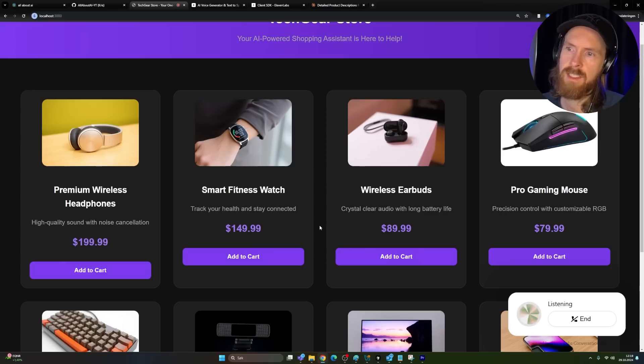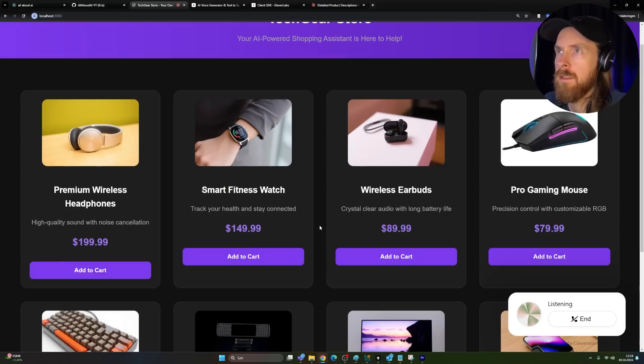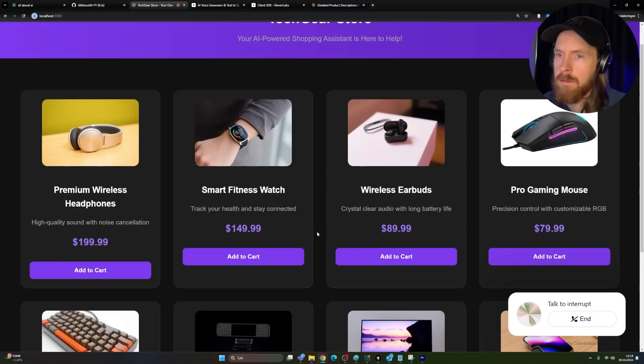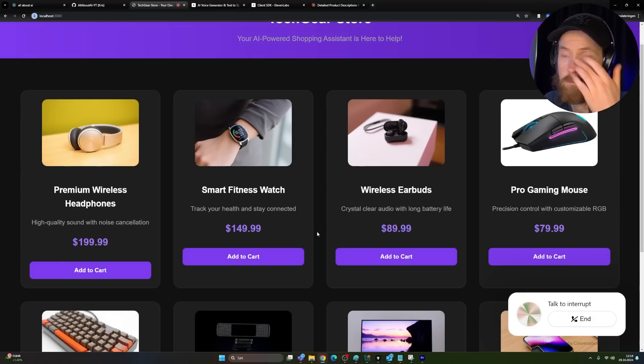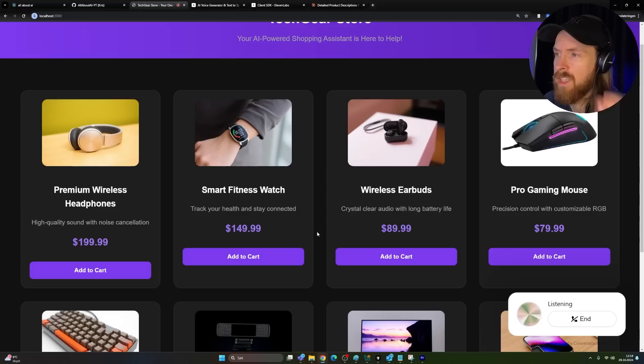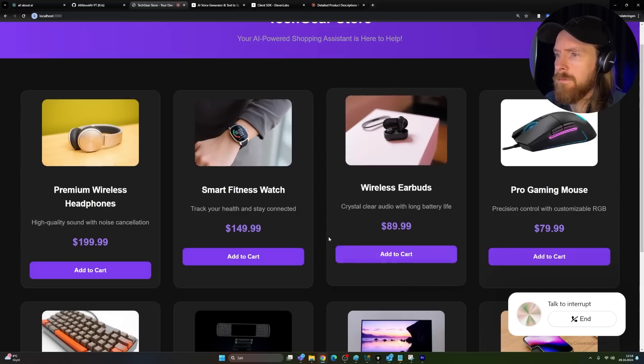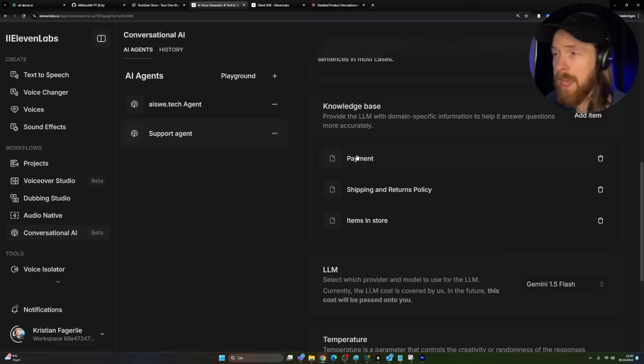I kind of like this pay now or pay later or what it's called. Oh, you mean buy now pay later options. We have a few of those like Klarna, Affirm, and Afterpay. They let you split your purchase into interest free. And that's pretty cool. Yeah, thank you. You're very welcome. Is there anything else I can help you with today?